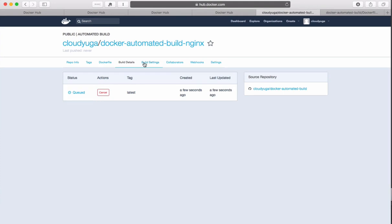After that anybody would be able to download the image which is now built.